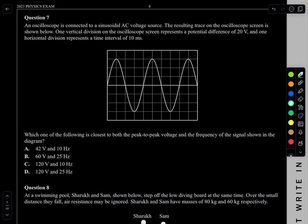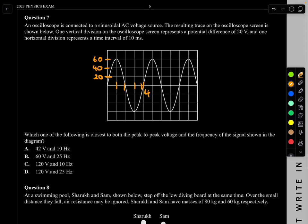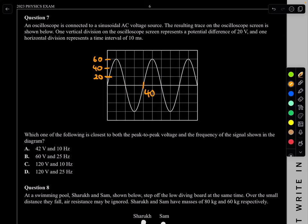Question 7. An oscilloscope is connected to a sinusoidal AC voltage source. One vertical division represents 20 V. So the peak voltage reads as 60 V. One horizontal division represents 10 ms, and the period spans 4 divisions, giving a period of 40 ms.